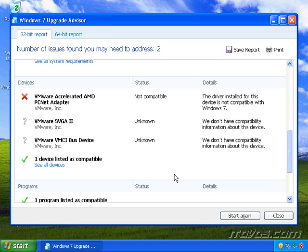Or Windows 7 may already have them included. And if that's the case, it'll let you know here. You can see here I've got an accelerated AMD PCNet adapter.